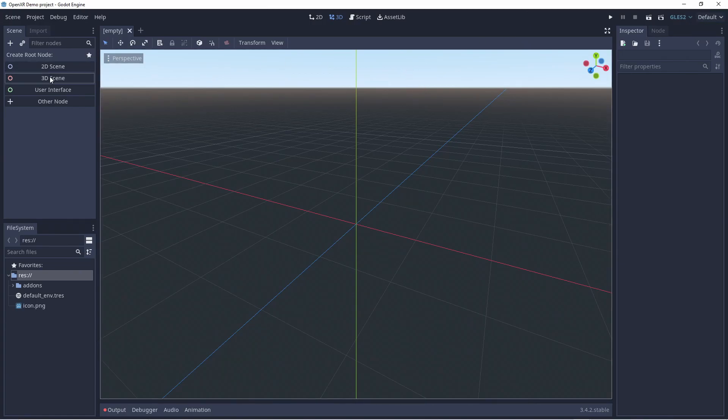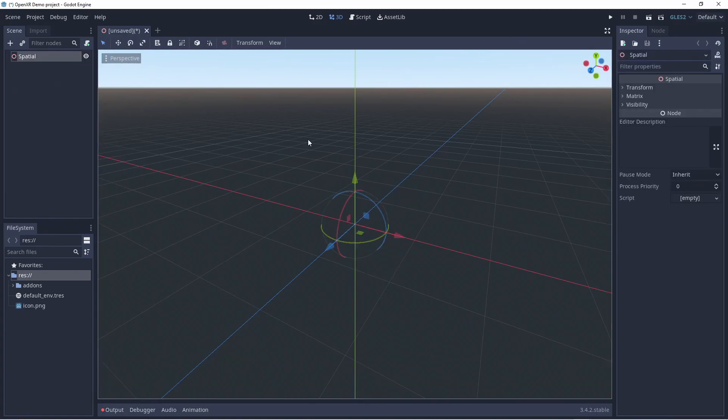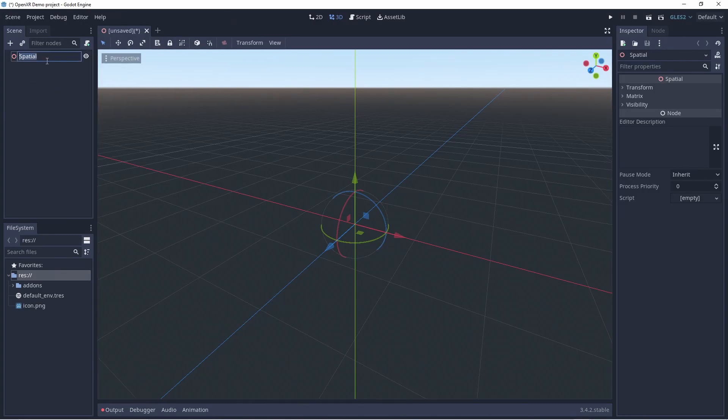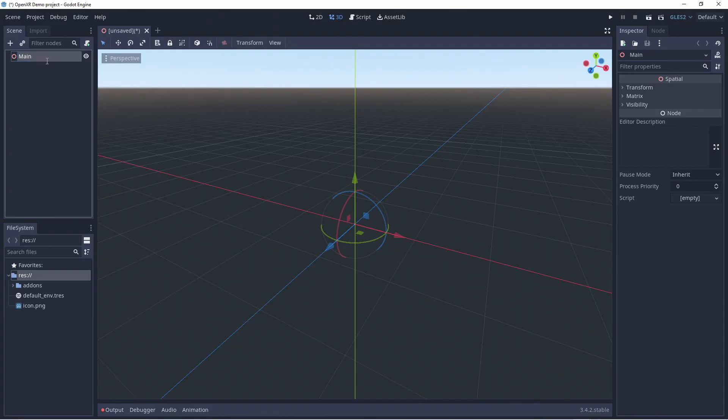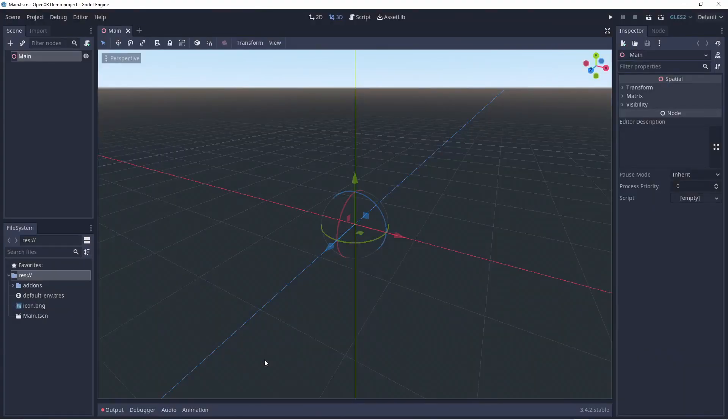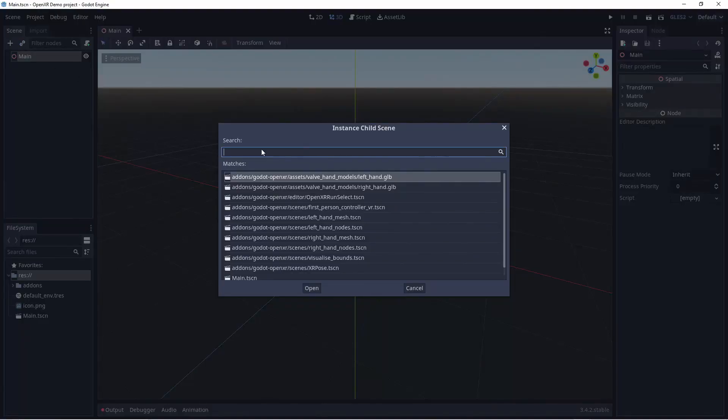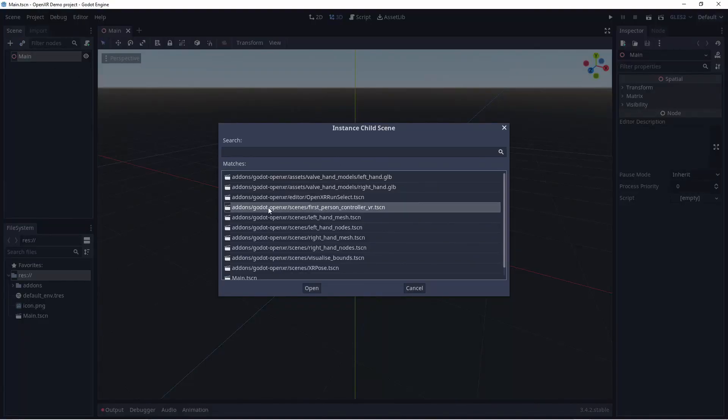We create a new 3D scene. I usually rename the root node Main, but you can call it anything you like. I'll also save the scene at this point so I can hit Ctrl+S whenever I make changes to make sure I save those changes to disk.